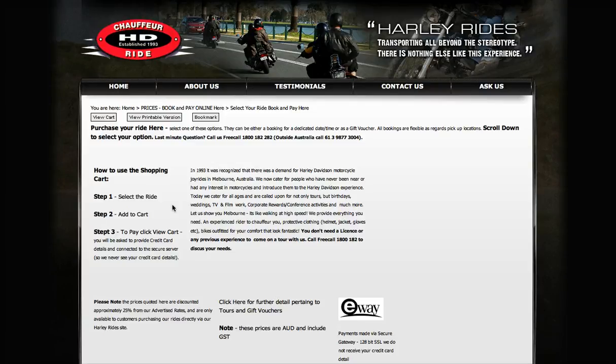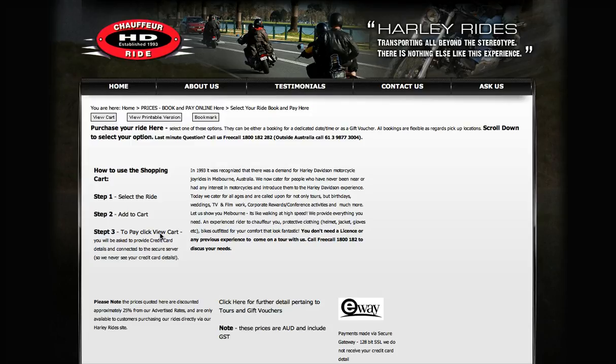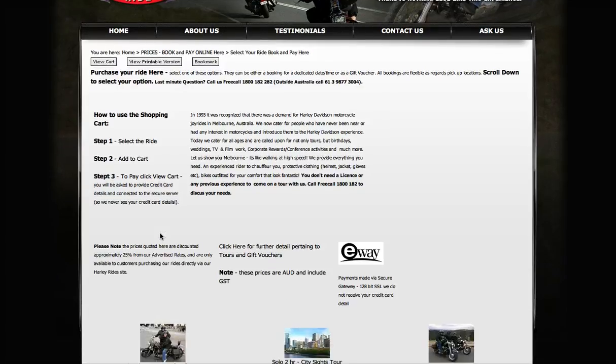You'll see here the shopping cart is just a three-step process. You select the ride that you want to take, add it to the cart, and then exit the shopping cart by adding your credit card details.